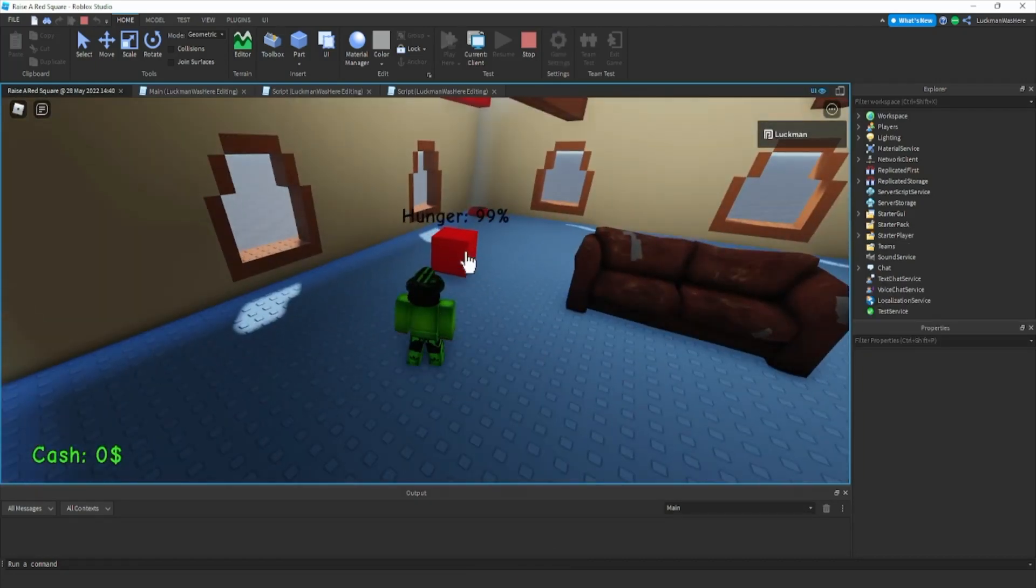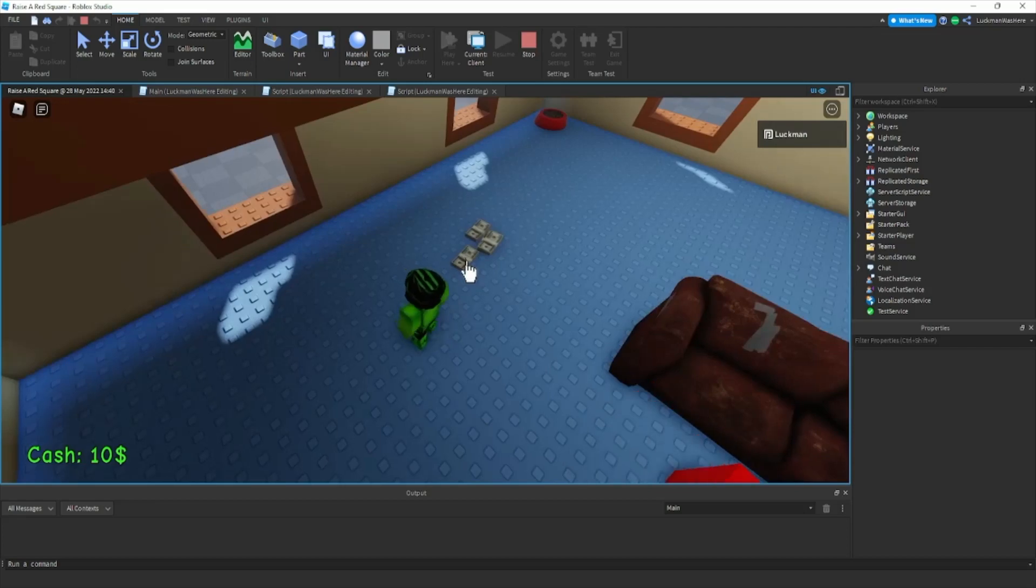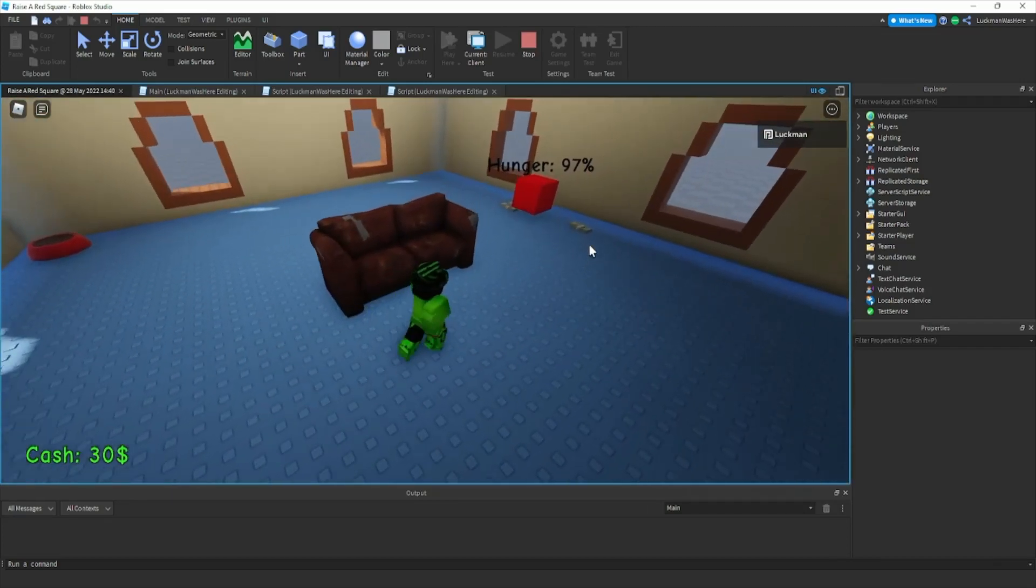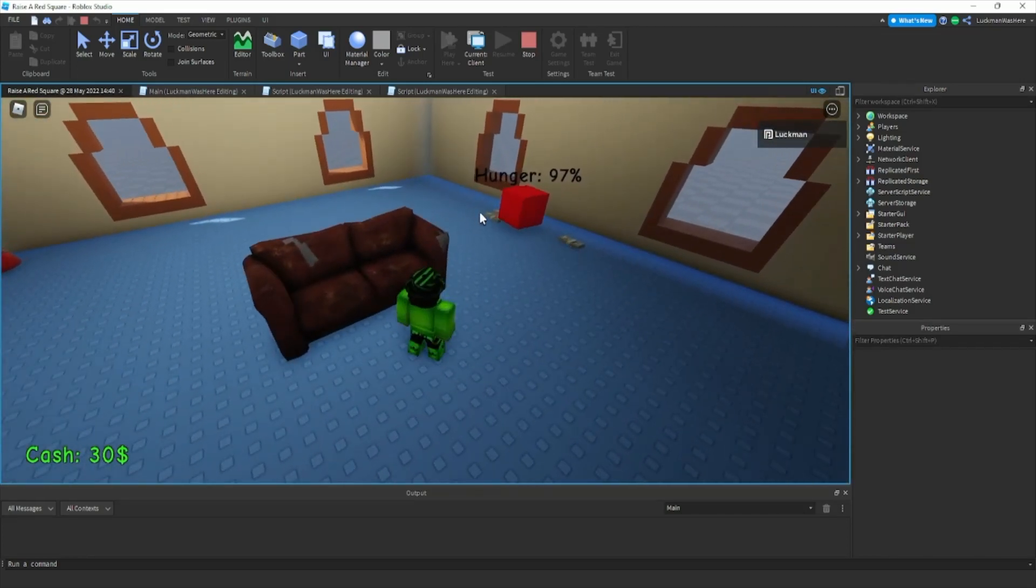See it's updating and then we spawn in some cash. As you can see it updates whenever we click it. It displays our money.